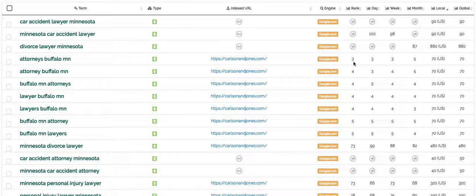You'll also be able to monitor your performance for each key term over the course of the month. For example, for this same key term, this website started out at the beginning of the month in position 5 and they're now in position 3.